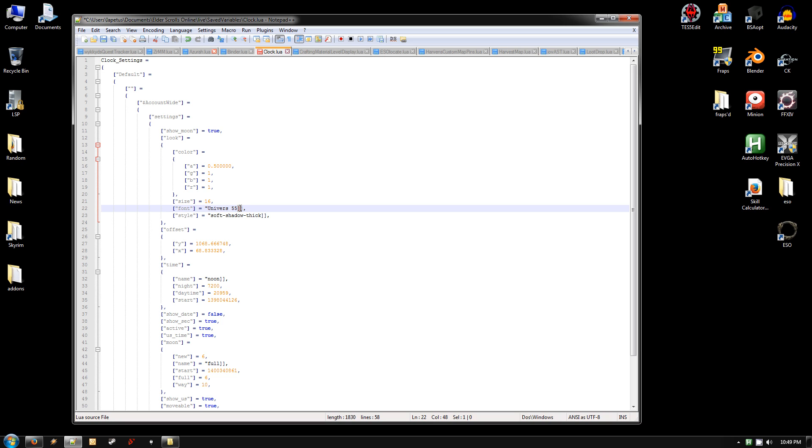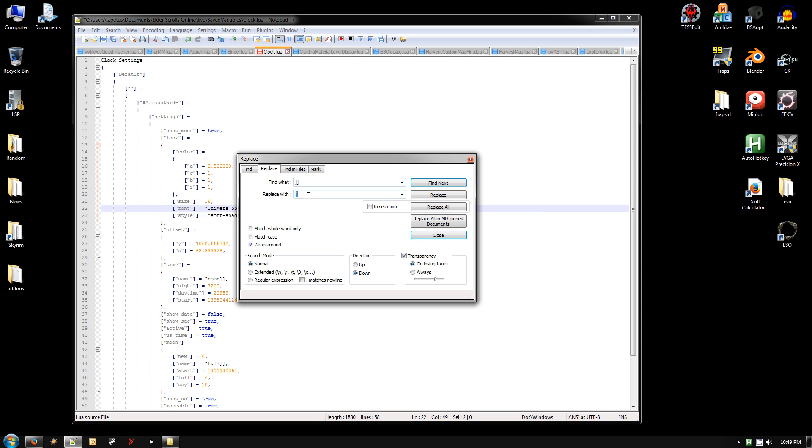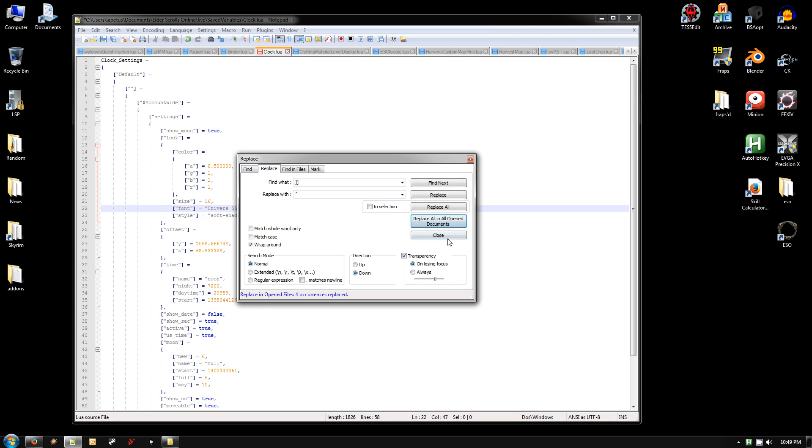And then same thing with the double right bracket. Make sure it's just the two right brackets that are highlighted. Hit Replace. It should still have the quote there, otherwise type it again. Make sure there's no spaces or anything. Hit Replace All in All Open Documents. And then that should have it replaced with quotes.